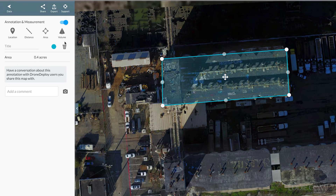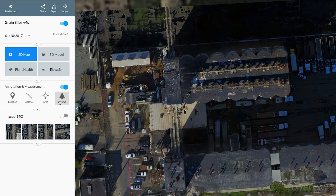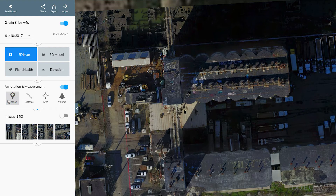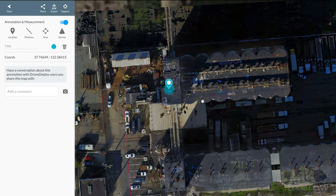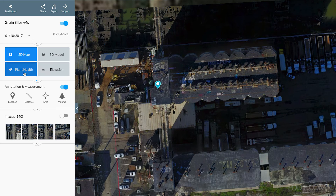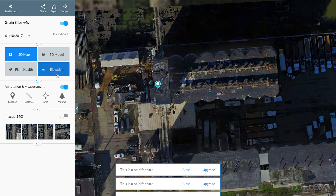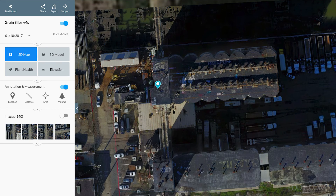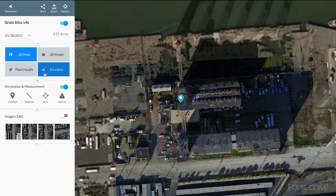Volume is a paid feature, so I don't have that. The location tool lets you make notes — for example, annotating a point as 'top of silo'. There are also plant health and elevation features, which are cool but paid. I'm using the free account. Those features would be useful in other environments like quarries, where you want to figure out elevation across a site, or for agricultural surveys where plant health matters.